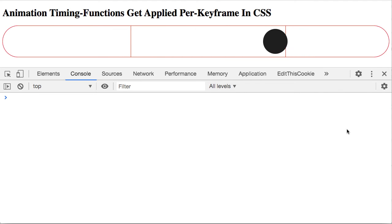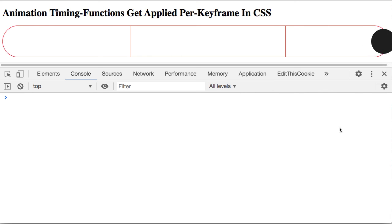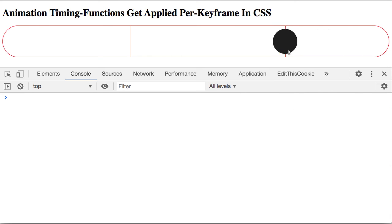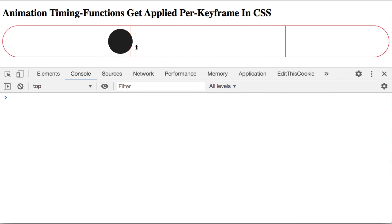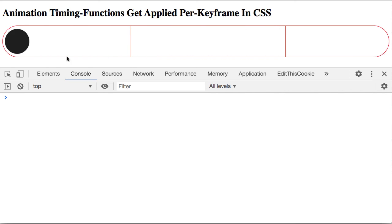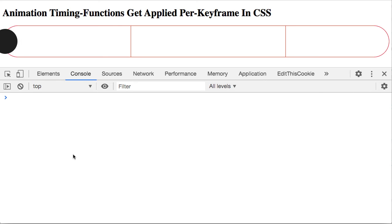and eventually bounces past the end of the animation as well. And what we're clearly seeing here is that that cubic bezier curve that has the bounce effect is being applied per keyframe, not simply to the entire configuration of the animation.